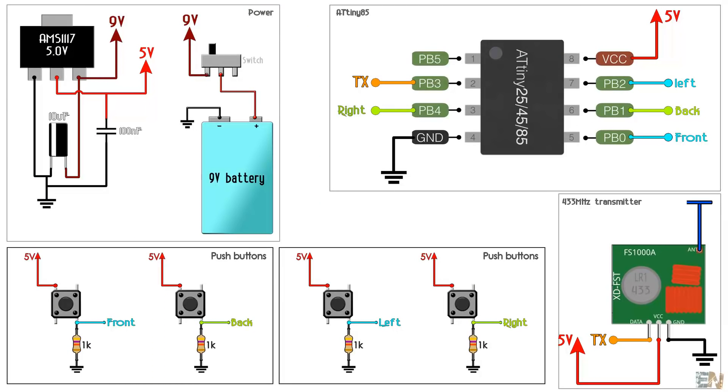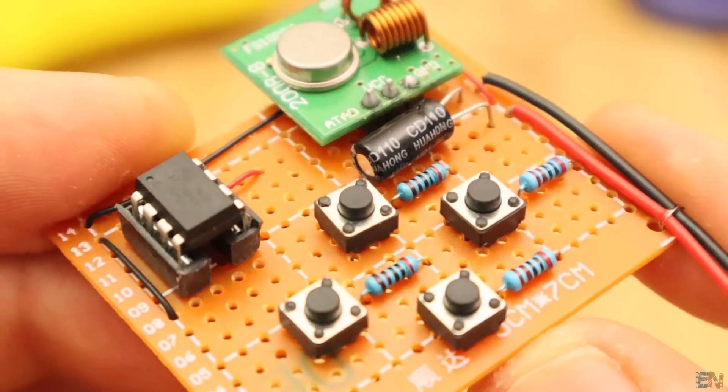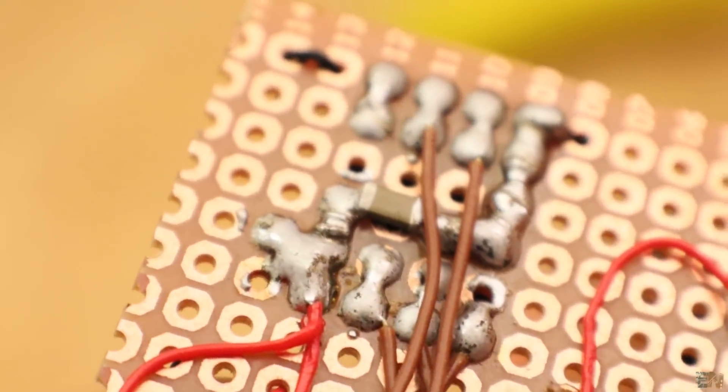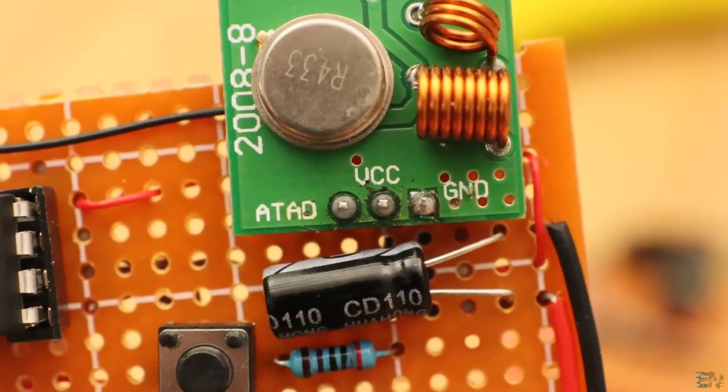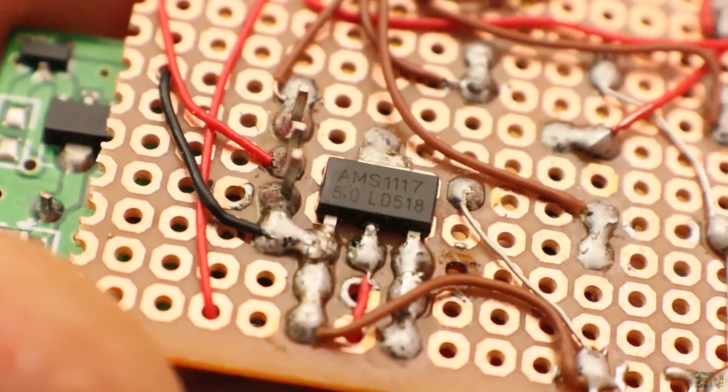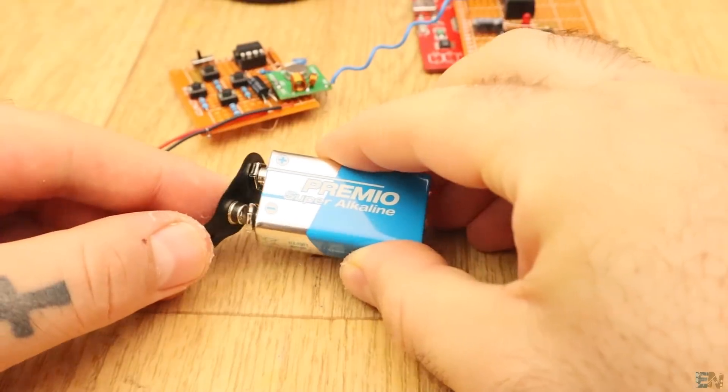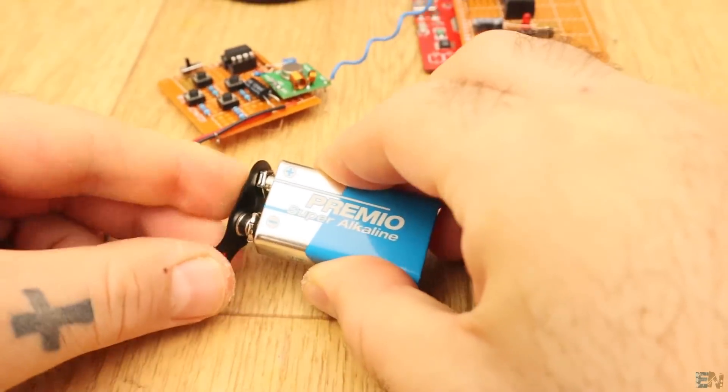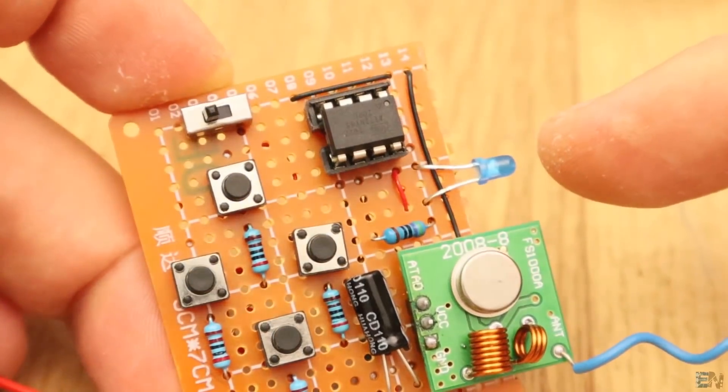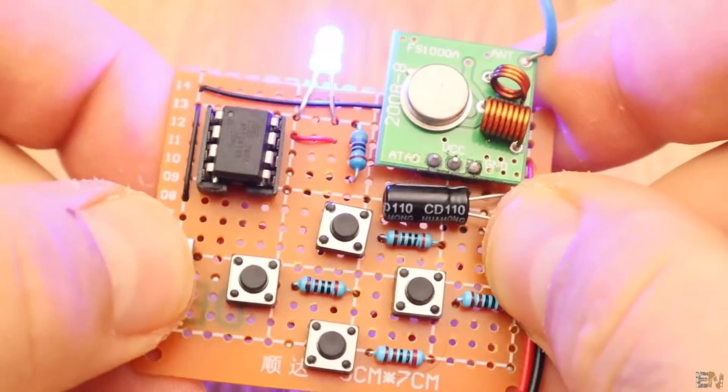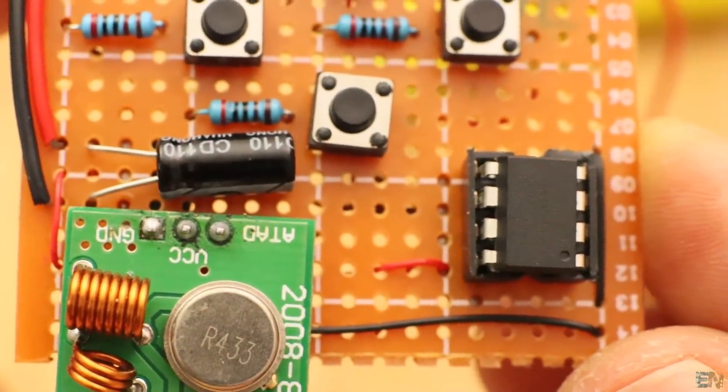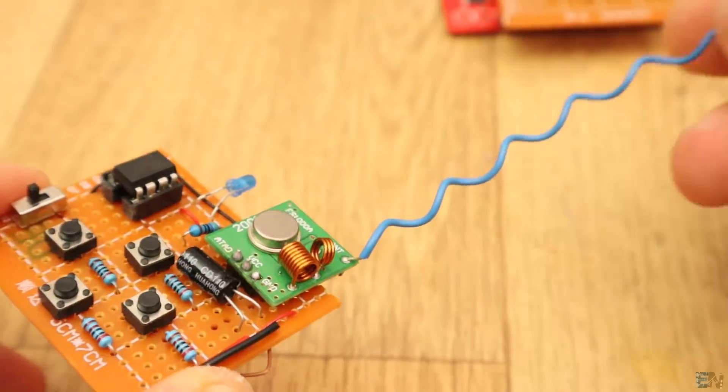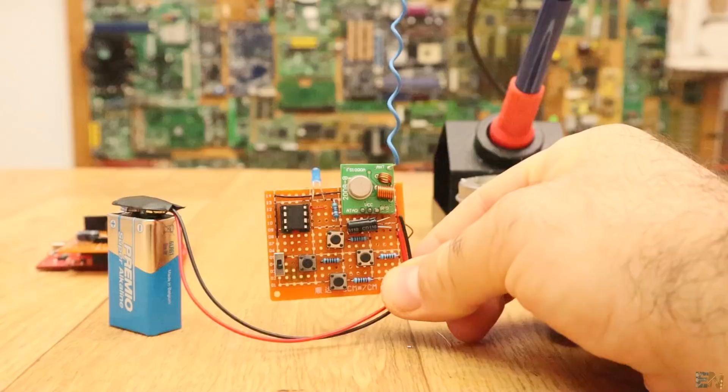This is the schematic for the transmitter. We have 4 push buttons with pulldowns connected to digital pins 0, 1, 2 and 4 of the ATtiny. Digital pin D3 is the data out that goes to the radio transmitter. I've also placed an AMS1117 5V voltage regulator so I could supply the board using a 9V battery. I've also put an LED in order to see when the transmitter is powered on and also a sliding switch. I've made the connections on a drill PCB with a socket for the ATtiny chip and I've also soldered a wire to the transmitter module as an antenna in order to increase range.